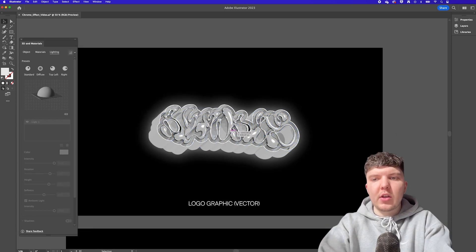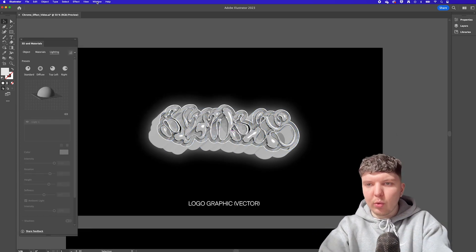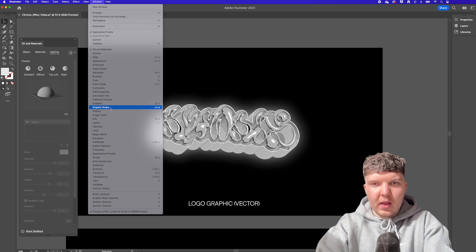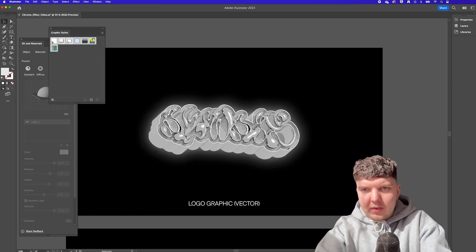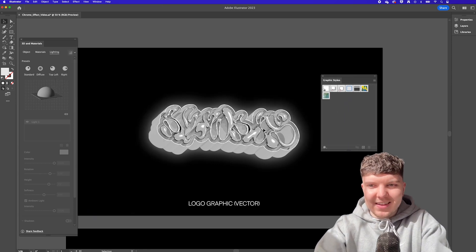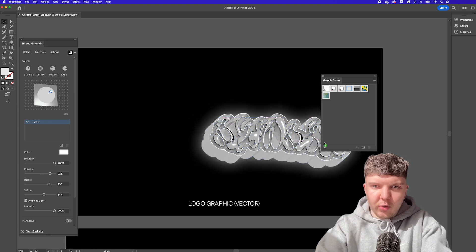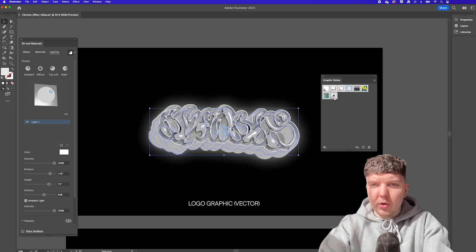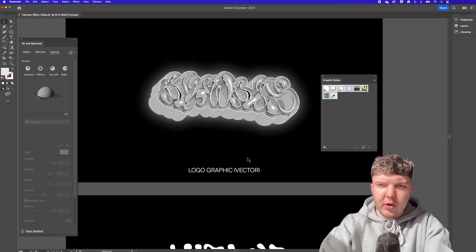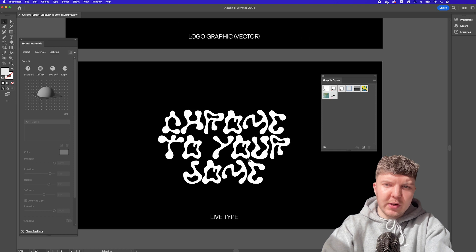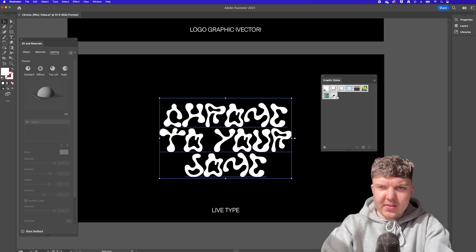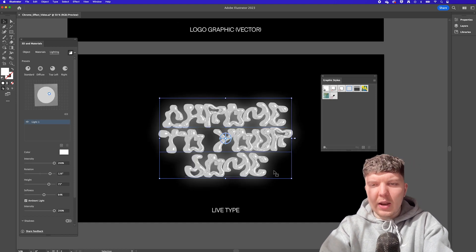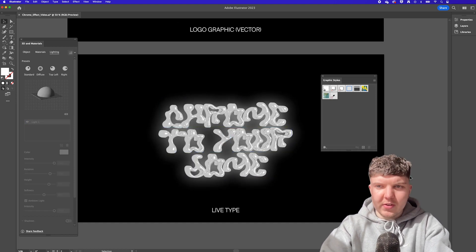So when you're happy with your design you can also save all of these settings as a graphic style simply by opening the graphic style tab and dragging this design onto the new style button. That way if you wanted to drop a new design into your file you could simply just click on your asset and then click on this graphic style and it will apply all of those settings for you. Yes asset store donnies this means that you can sell chrome presets for illustrator. Affiliate links are welcome just drop me a dm we'll chat.